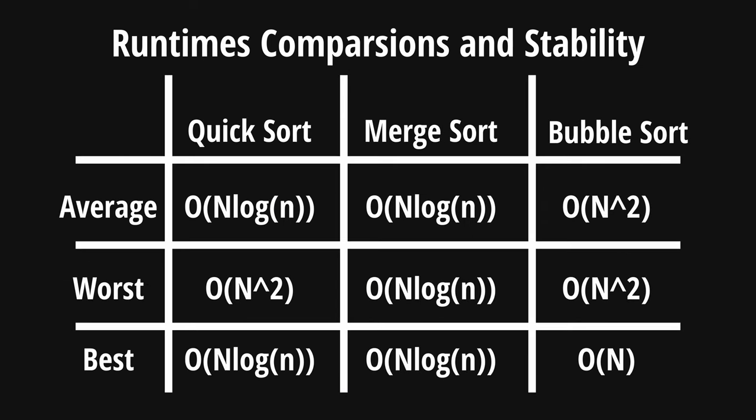It's also cool to note that BubbleSort also has a best case of O(N), which makes it better than QuickSort and MergeSort, even if it is an unrealistic standard to meet.